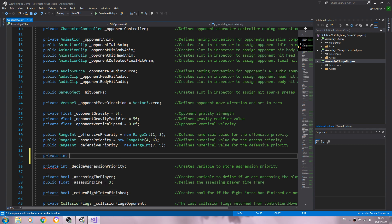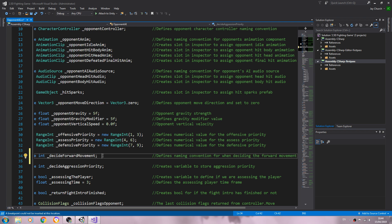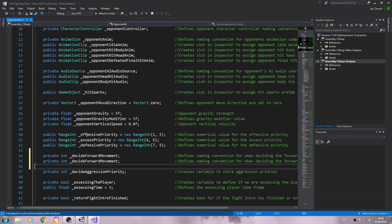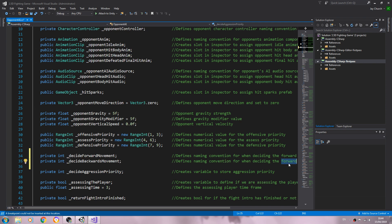The first one will be of type private int — let's call it 'decide forward movement'. Let's close that line off and add a comment: 'defines naming convention for when deciding the forward movement'. We'll copy that line and change it to 'backwards', updating the comment as well.